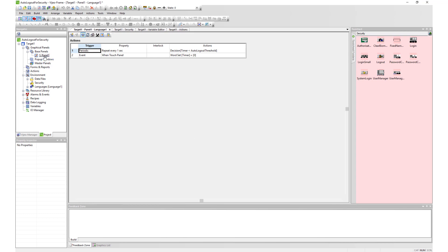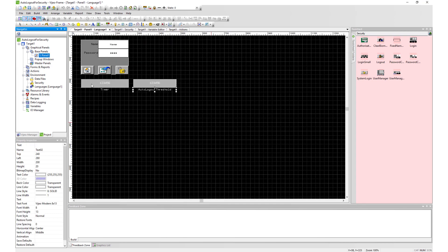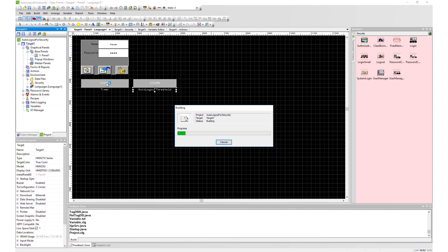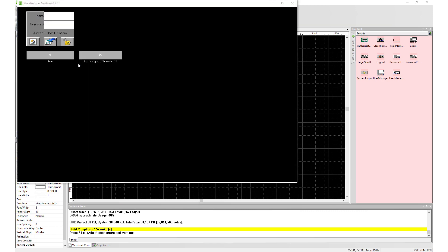Now our project is completed. Let's simulate the project to see it in action.